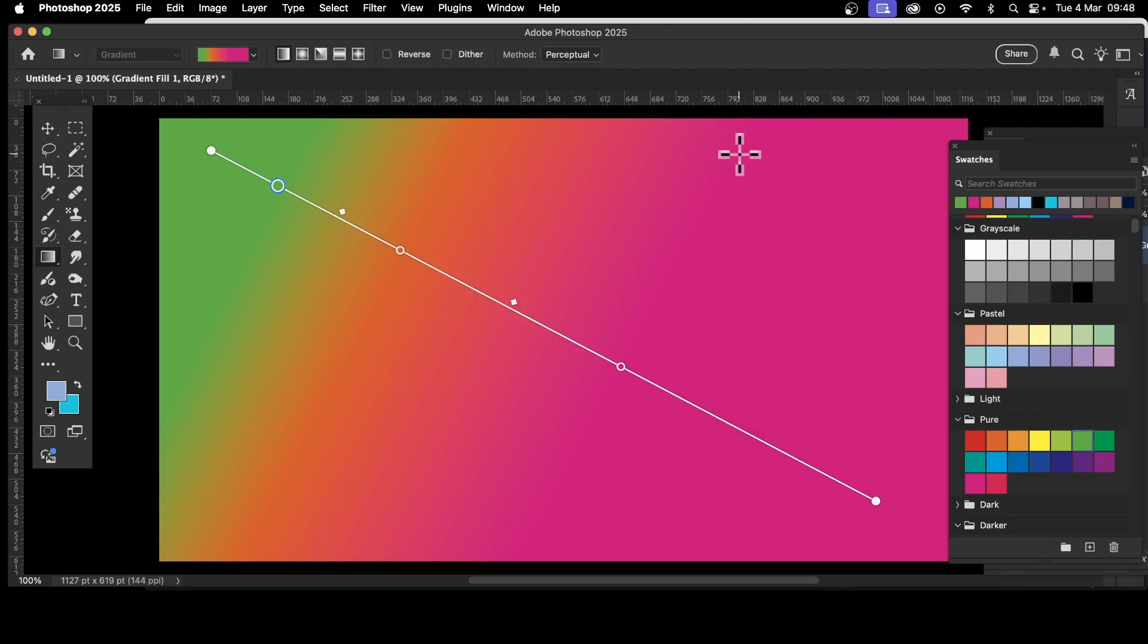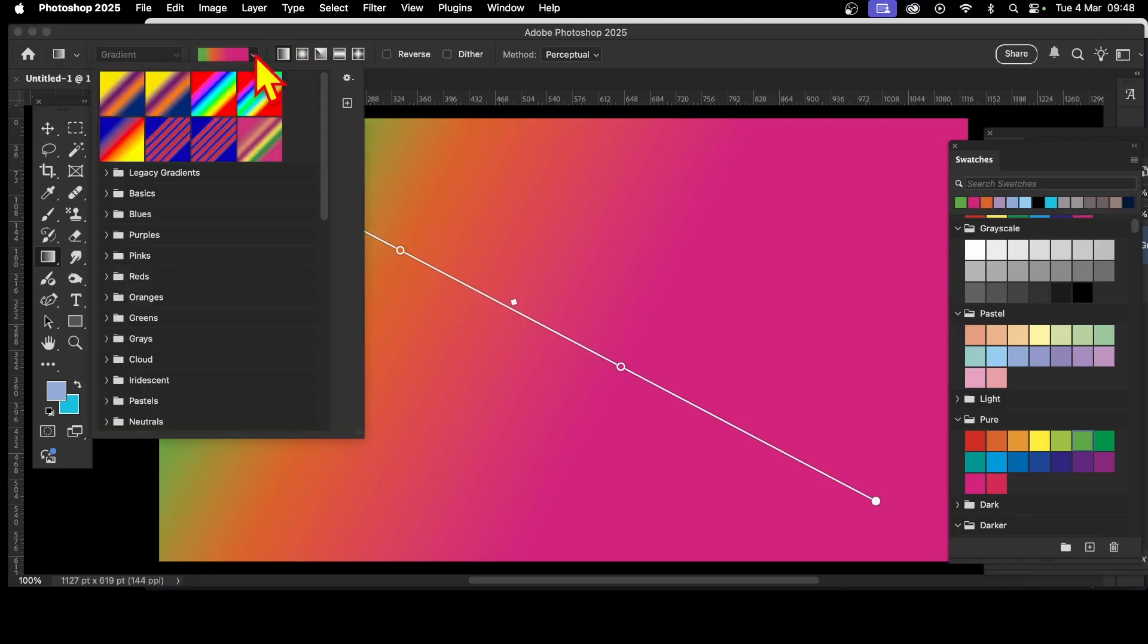You can save it - it's not much good creating a gradient and then just losing it. Just go up here to the gradient panel, click that open, and then go over here.